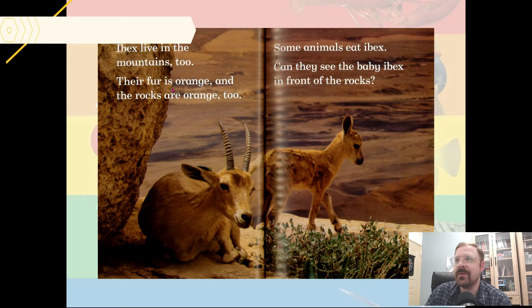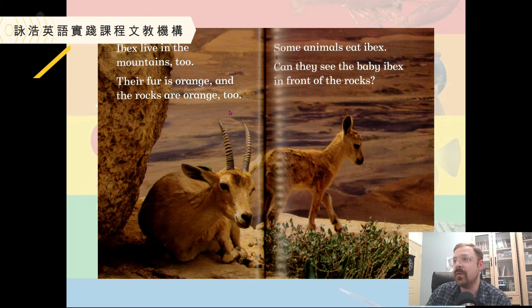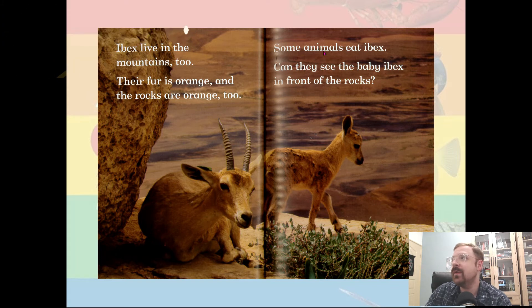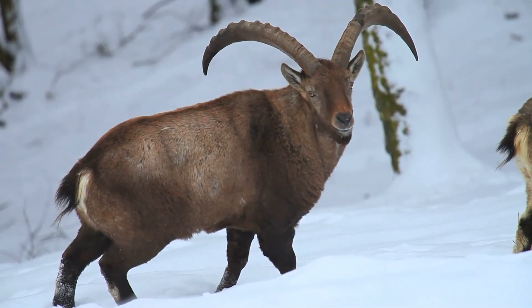Ibex live in the mountains too. Their fur is orange and the rocks are orange too. Some animals eat ibex. Can they see the baby ibex in front of the rocks?